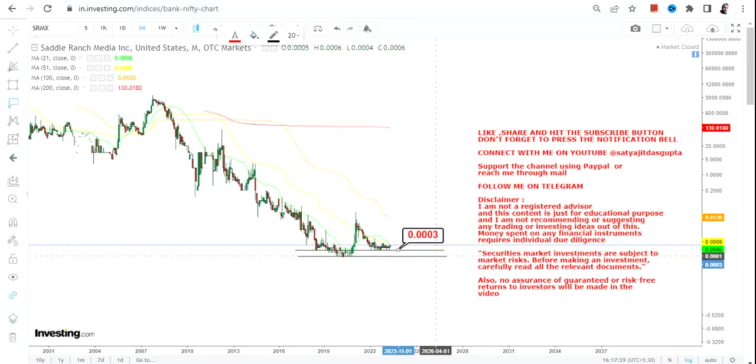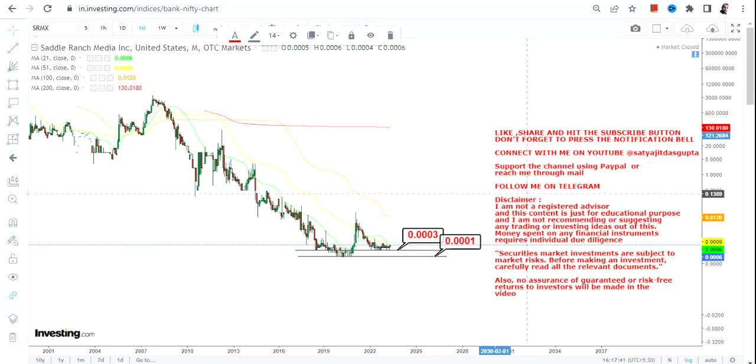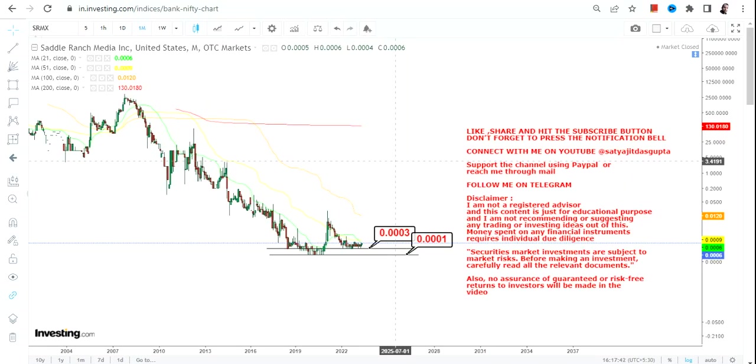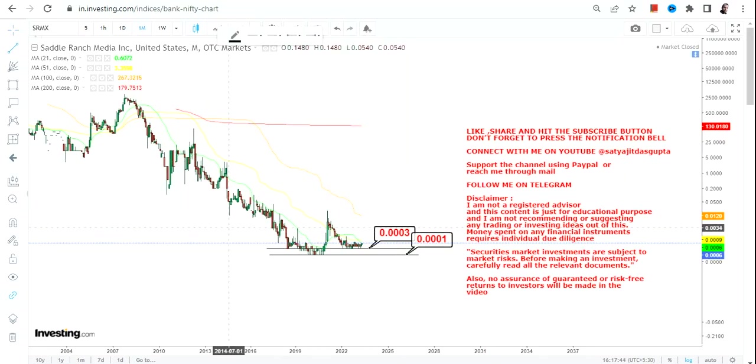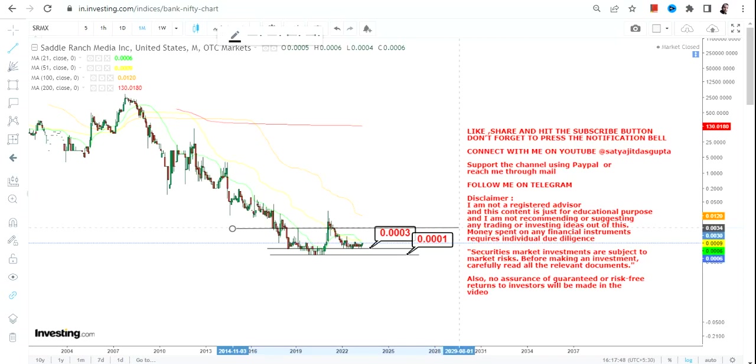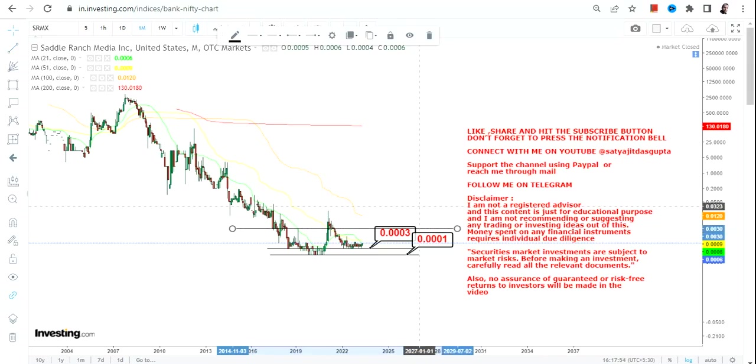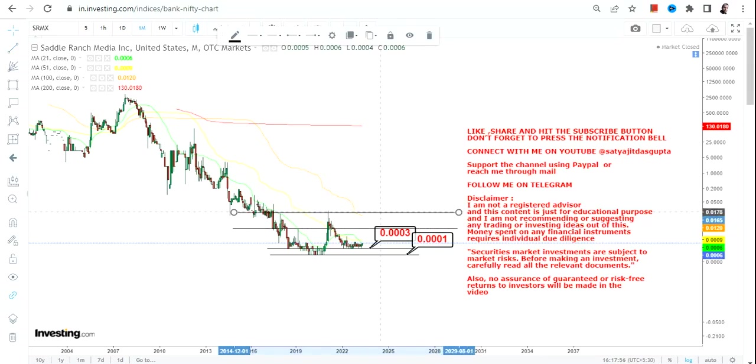So what do we have here? We have 0.0003 as far as a support and 0.0001 which will be a stop loss on the downside. Please do not go below these two specific levels as far as the lower end of the range is concerned. This is what one must look at as far as the lower end of the range.